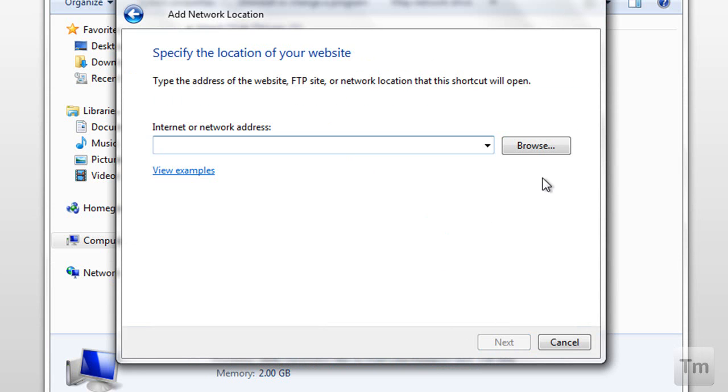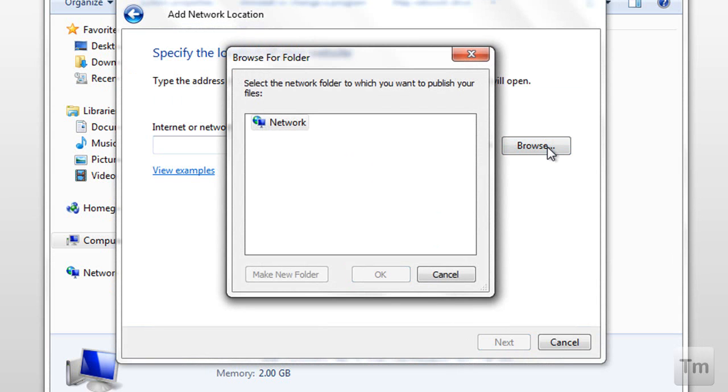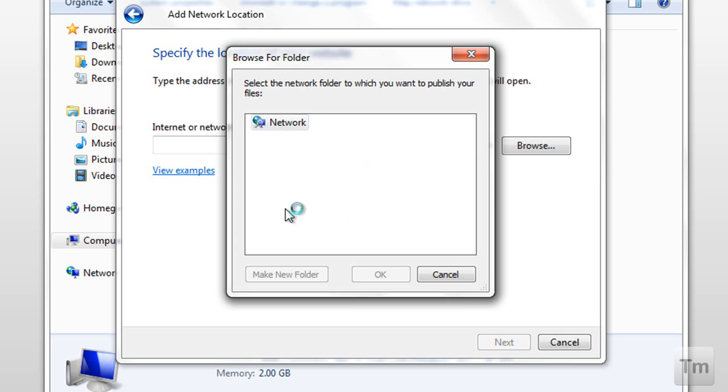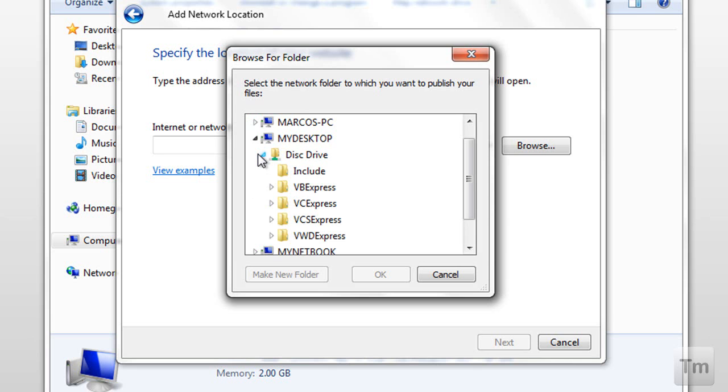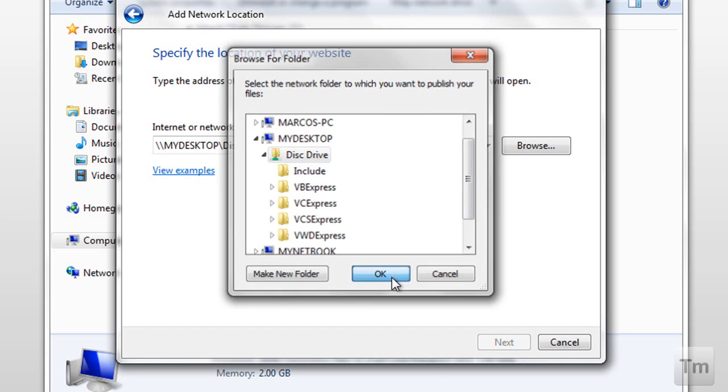Now here, press browse. And you will have to wait a few seconds for the computers in the network to appear here. The CD drive is in my desktop computer, so I'm going to open that one up, select it, and press OK.